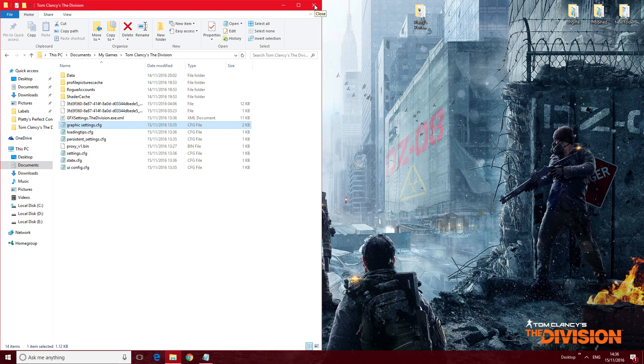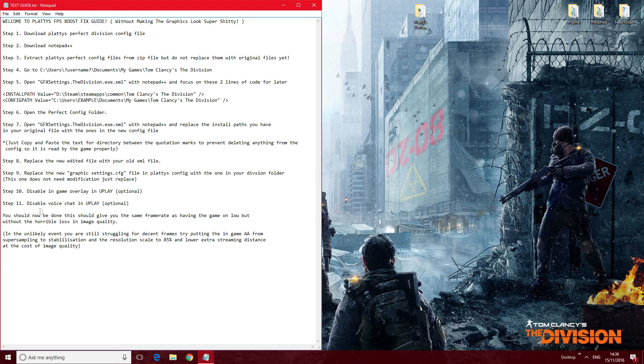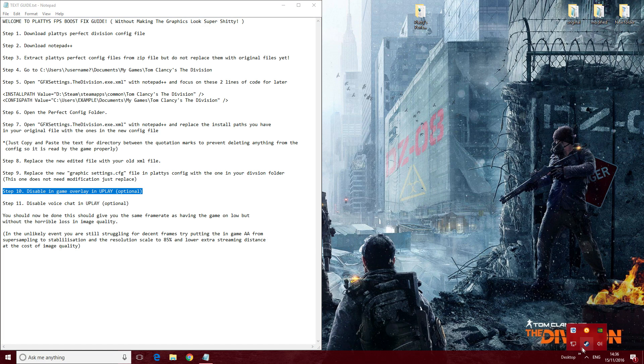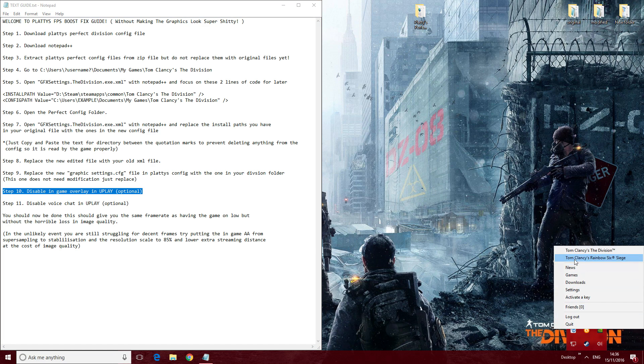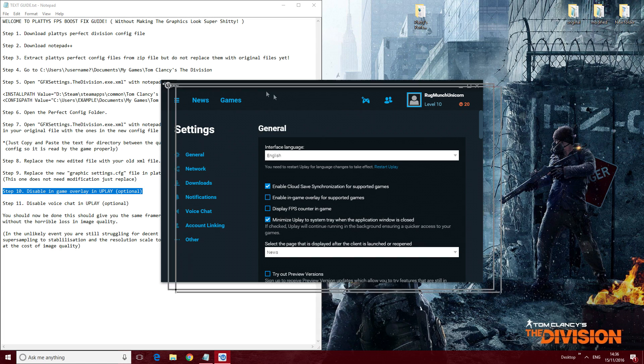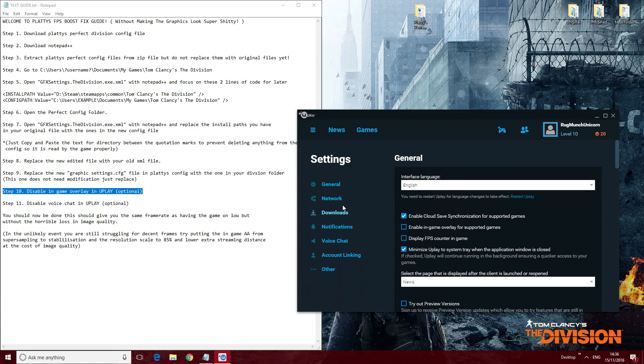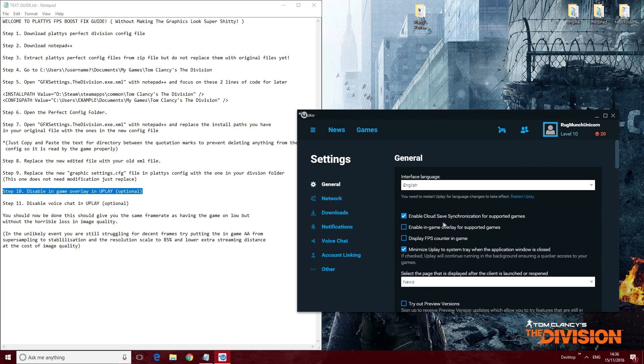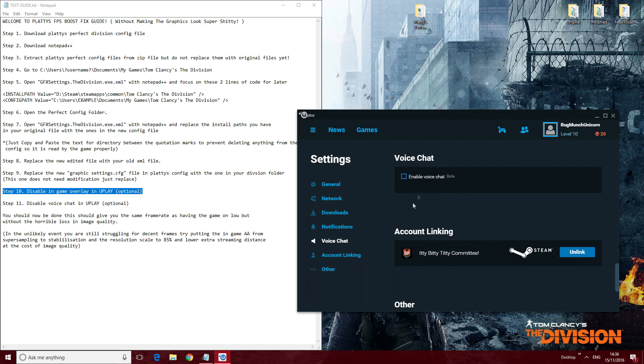Here, if you go to Uplay, I'll disable the overlay in Uplay, which is here in Settings. It's General, and Enable In-Game Overlay—just untick that. And then I've also disabled the voice chat as well. You don't have to do that; I just do it.